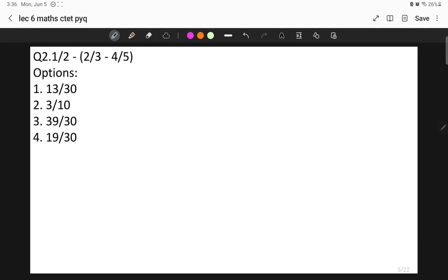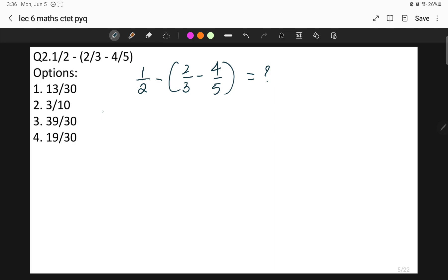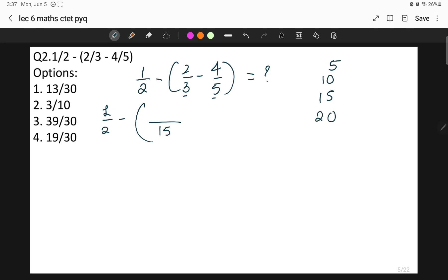Moving on to question number two: one upon two minus (two by three minus four by five). What will be the answer? The LCM of 3 and 5 is 15. To find it, write the table of the larger number, 5: five twos are ten, five threes are fifteen. Fifteen appears in the table of both 3 and 5, so 15 is the LCM.